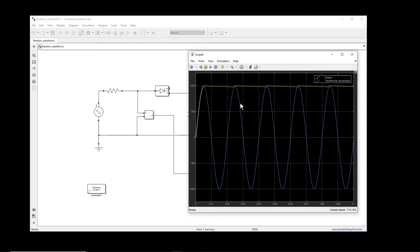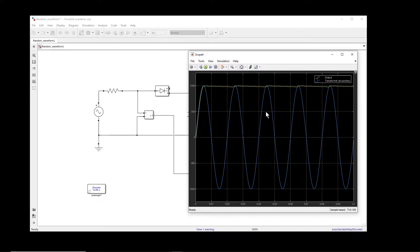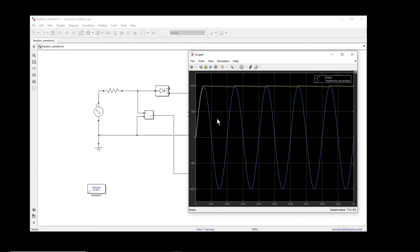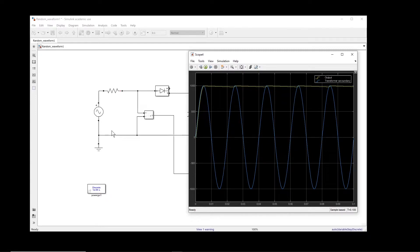Okay, so basically the blue is the input and the yellow is the output. Now the question is, if the input is a different waveform, maybe an arbitrary waveform that you have, how can we insert that arbitrary waveform into this simulation?